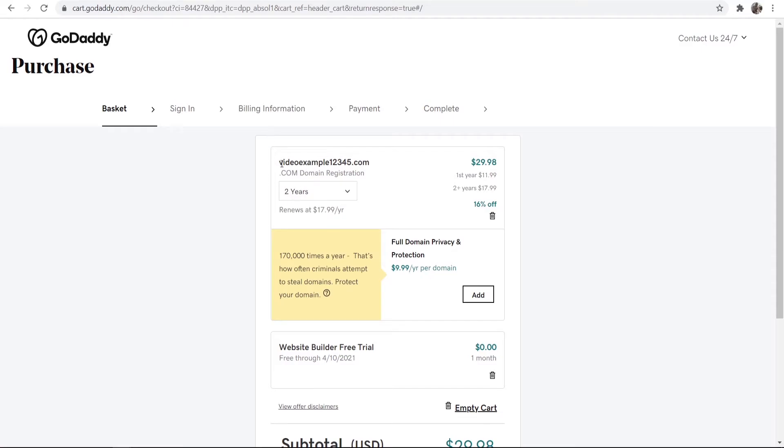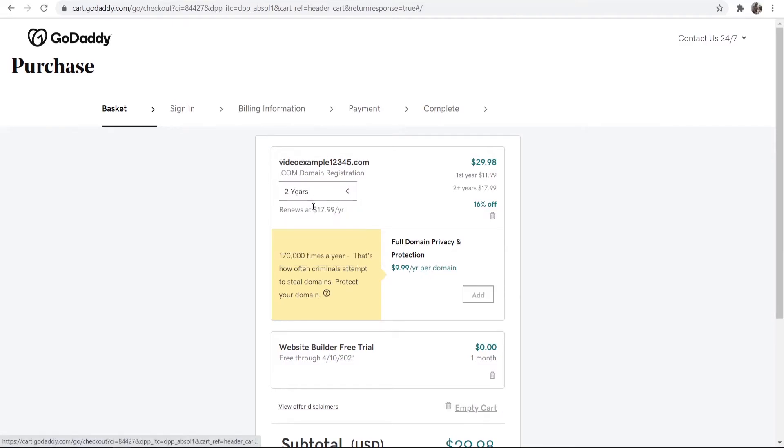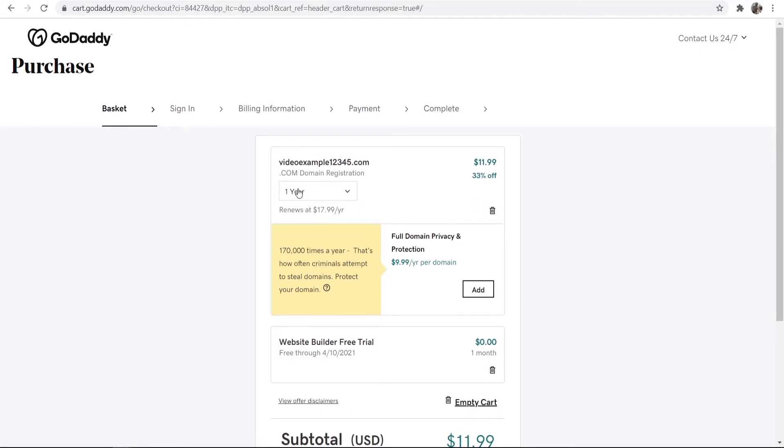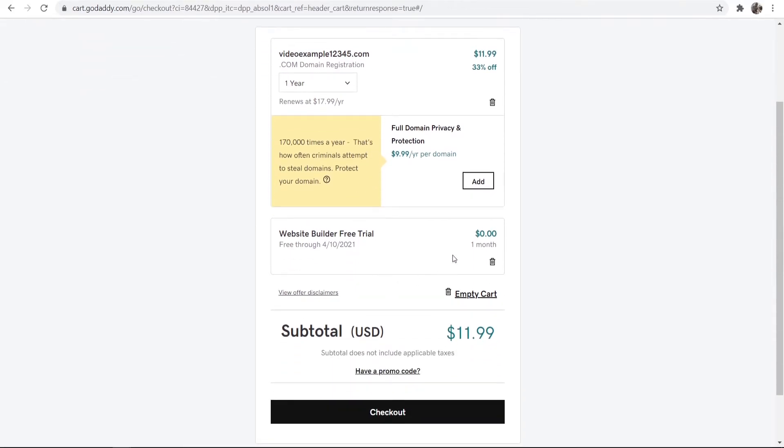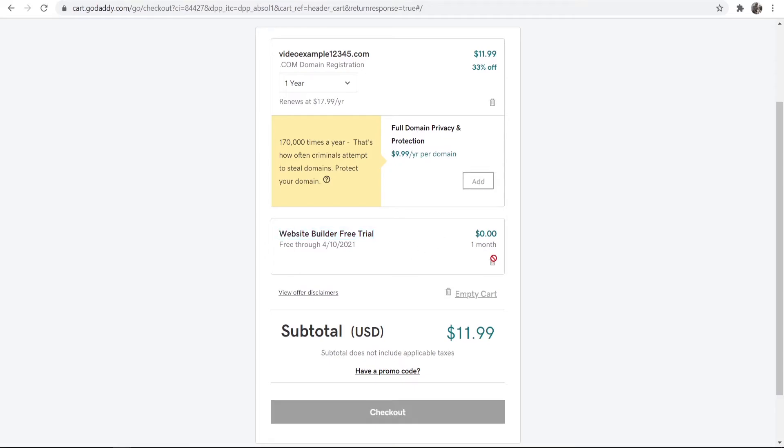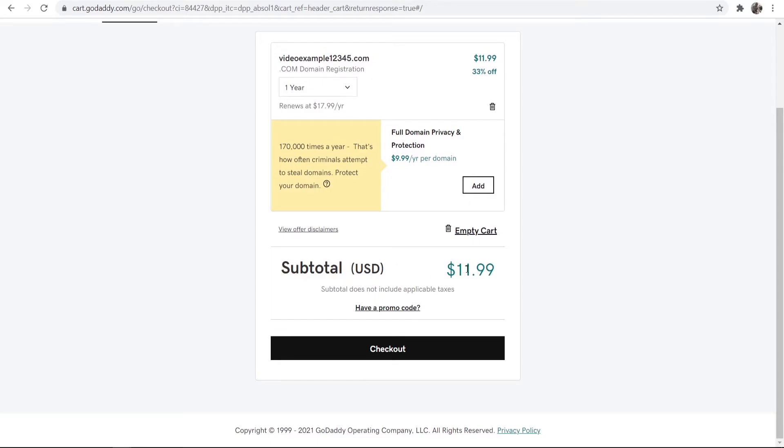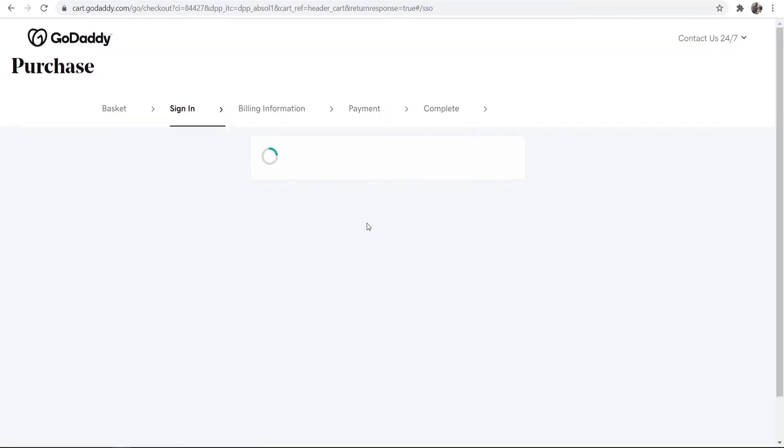And here you want to make sure that everything is correct. It's changed itself to two years again. I'm going to change it back down to one year. Just make sure and double check that you spelled your domain right because you're not going to be able to change it again. And here you can see we've got a website builder free trial which I'm actually going to get rid of. And you can get rid of things by clicking on the trash can icon. So now our subtotal is $11.99 for one year's registration of this domain. We're going to go ahead and check out now.